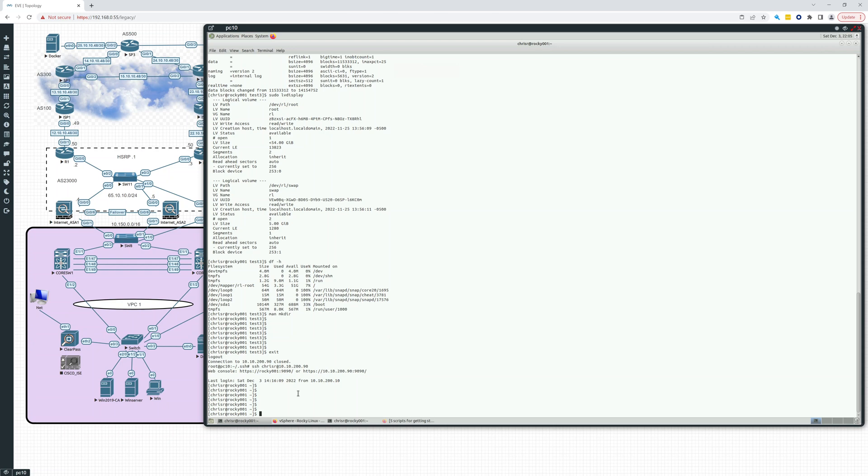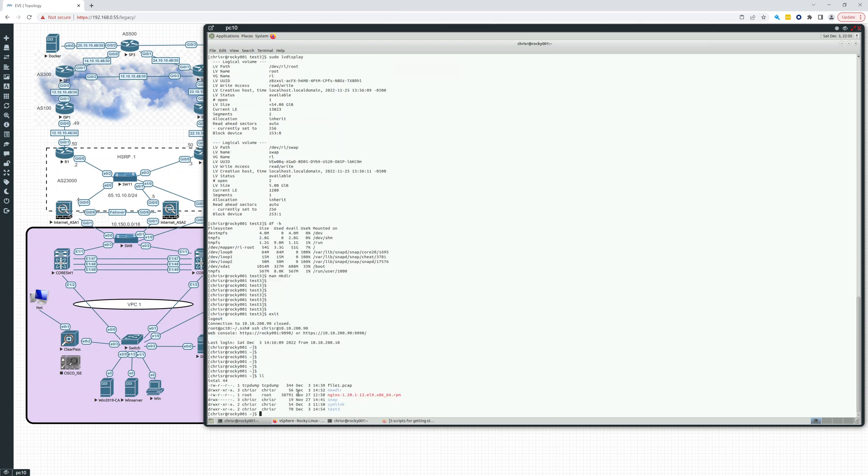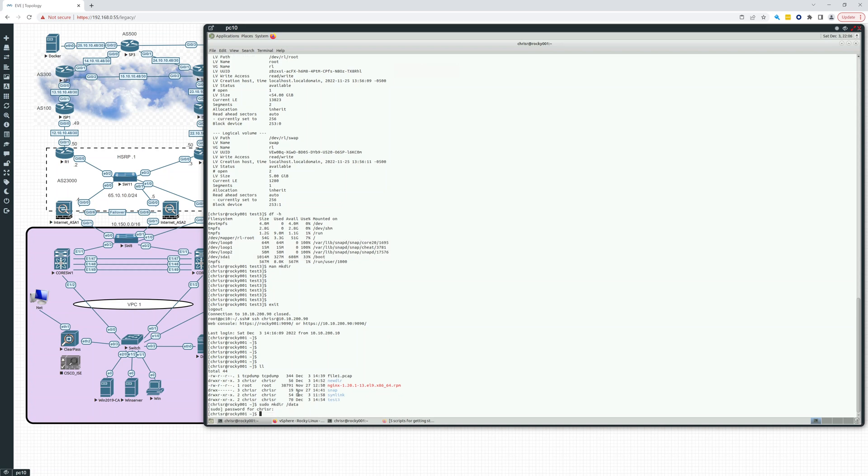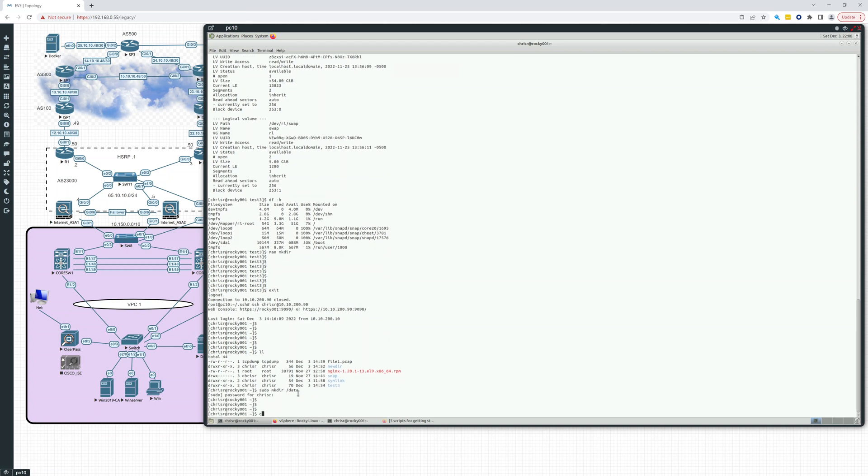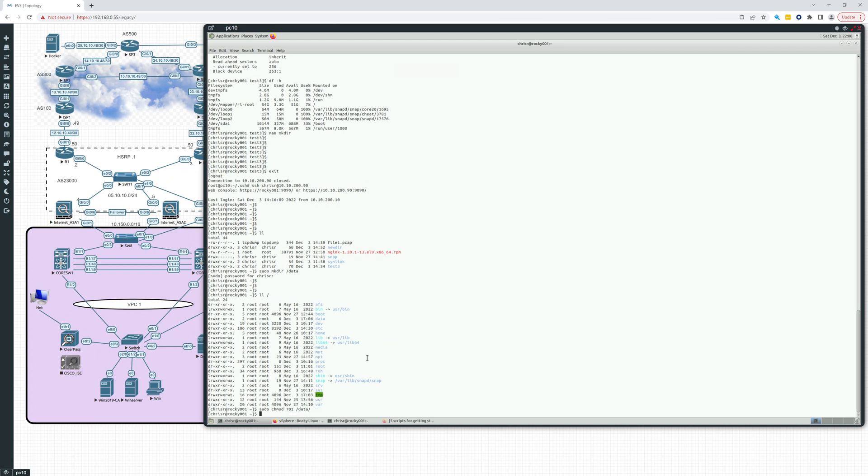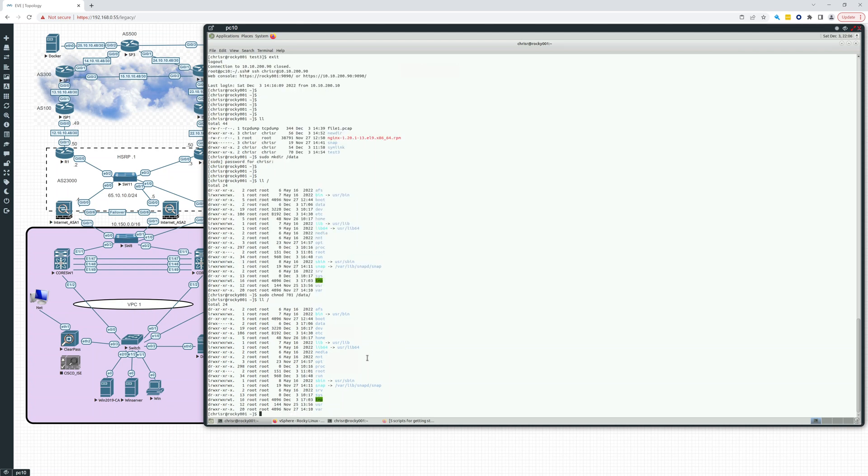So what we'll do right now is let's make a directory. sudo mkdir, we'll call this /data. This will be our data directory. So now if we do an ll /, we see here's the data directory. And what we'll do is we'll change that: sudo chmod 701 /data. Let's take a look at what that does for us. So you can see data, really root has the access to it, and execute for everyone.